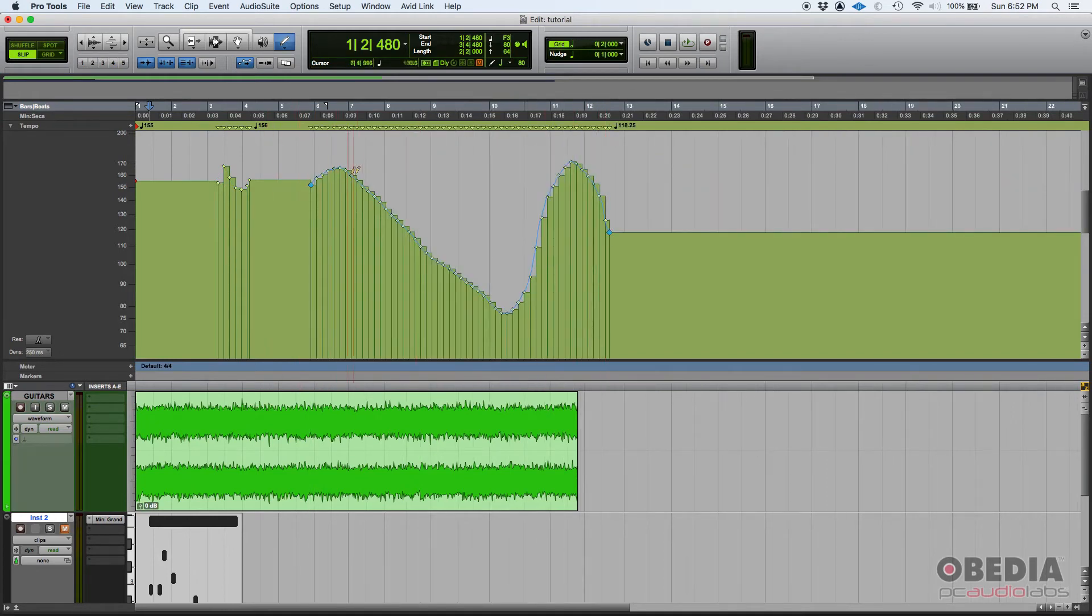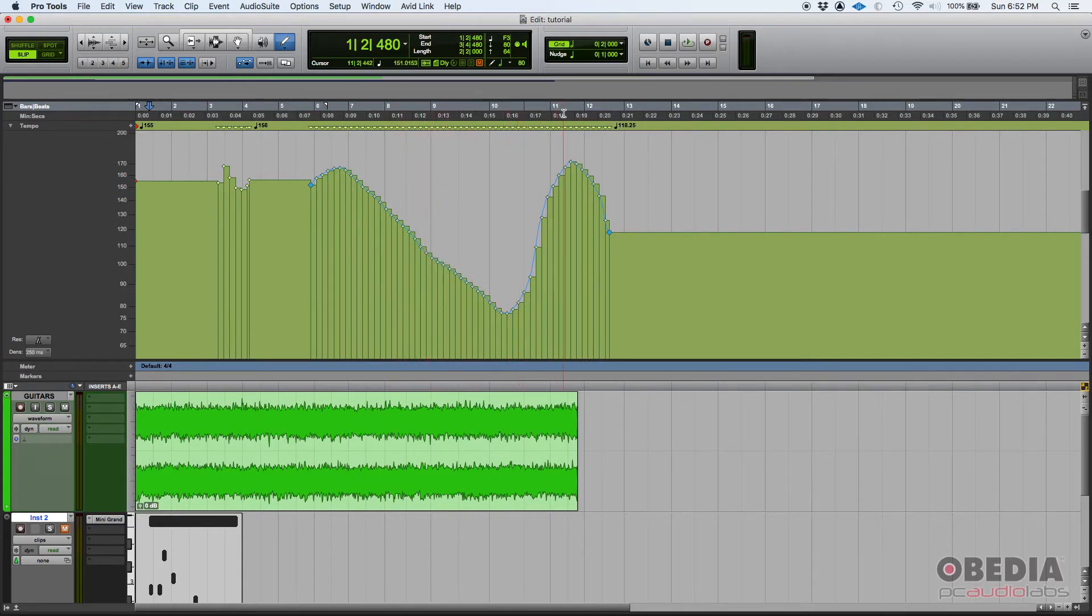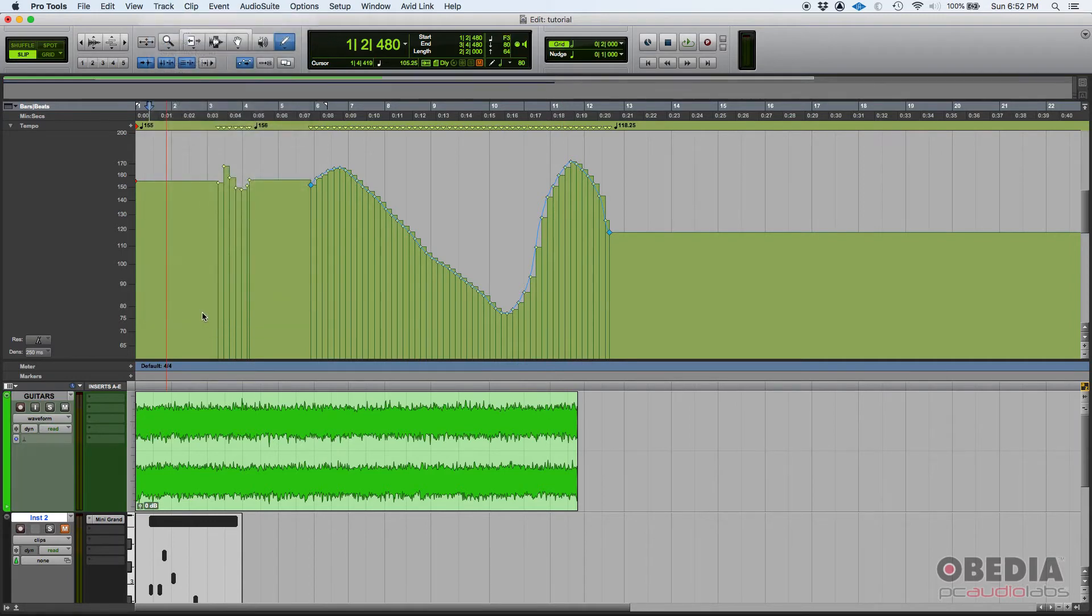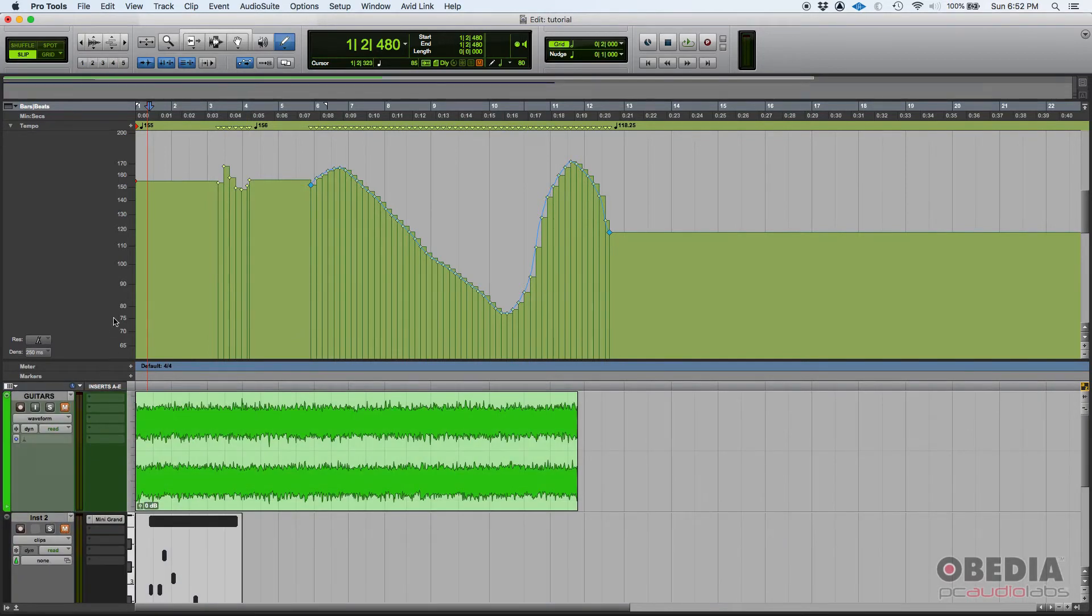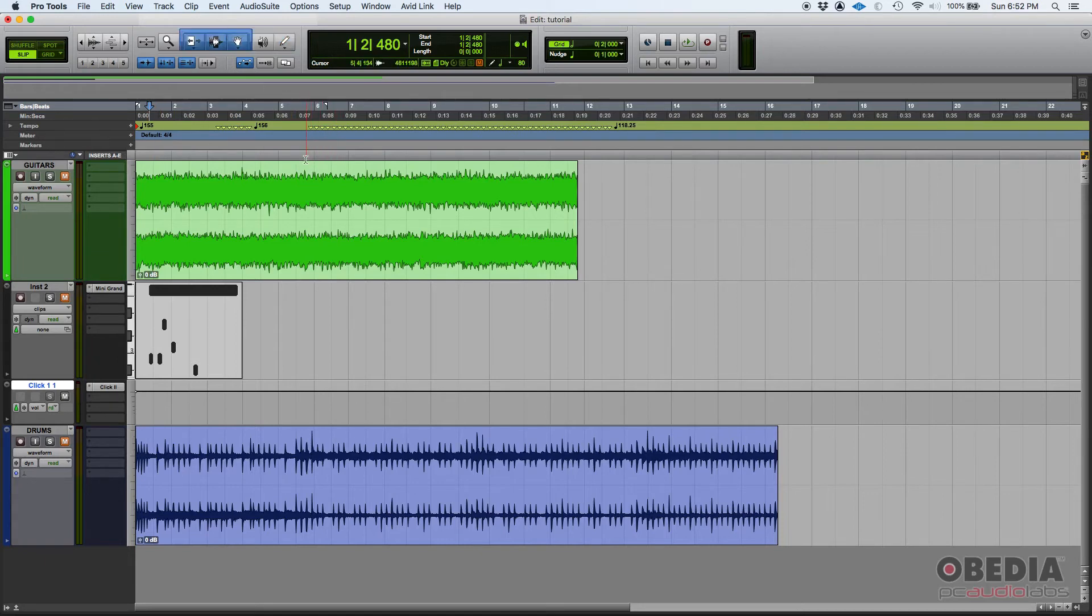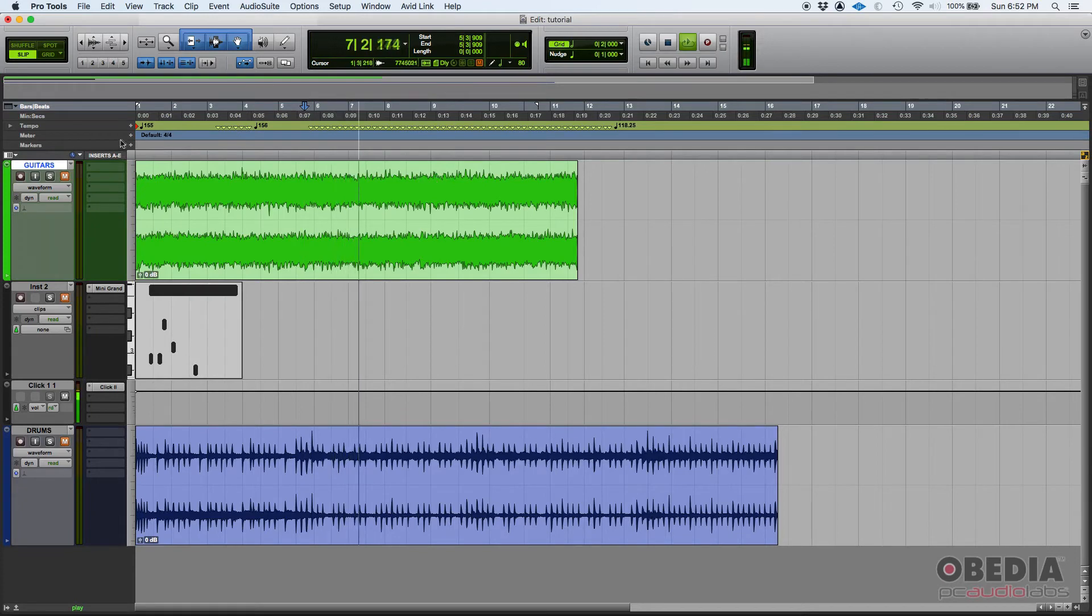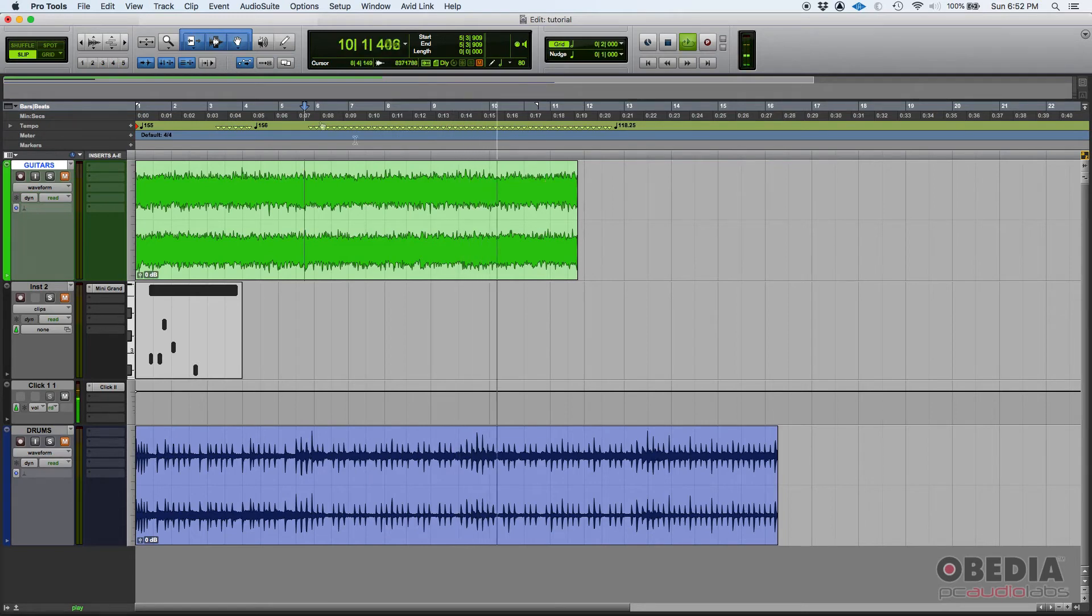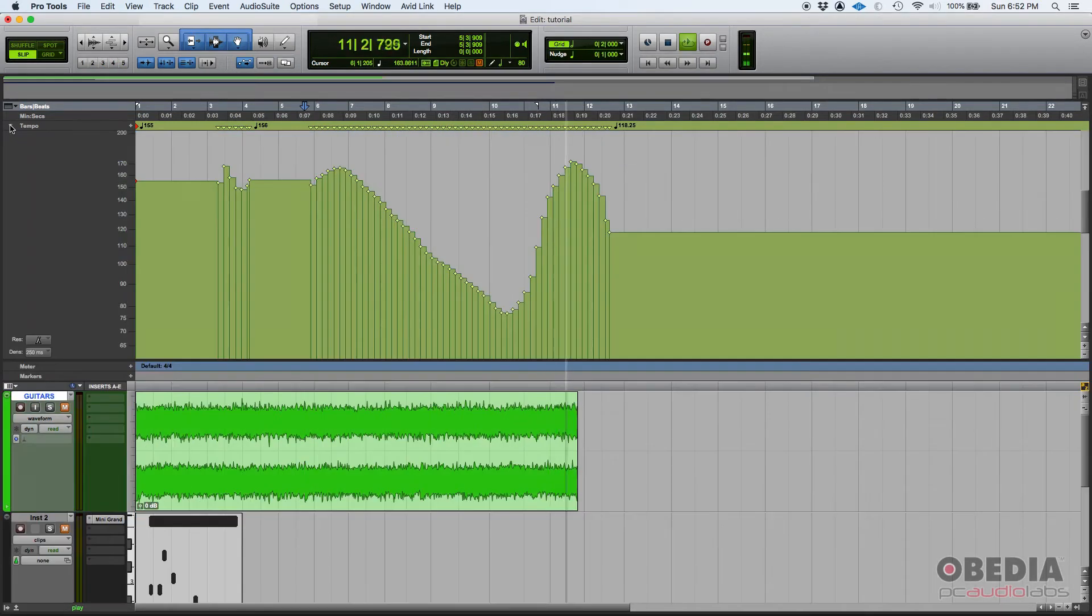So, the tempo goes up, and then it goes down, and then suddenly goes up again. So, if we have a click track, let's just go ahead and create a click track. It's going to be pretty obvious. If we have a click track here, and we press play from here, getting slower, slower, and at some point, super fast. So, that's a tempo change.